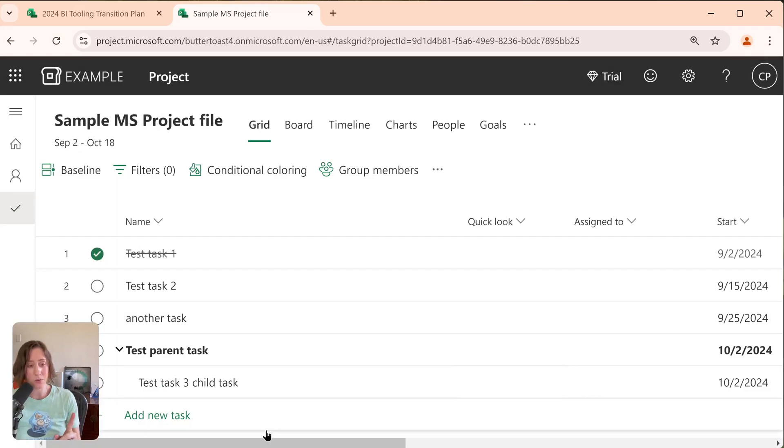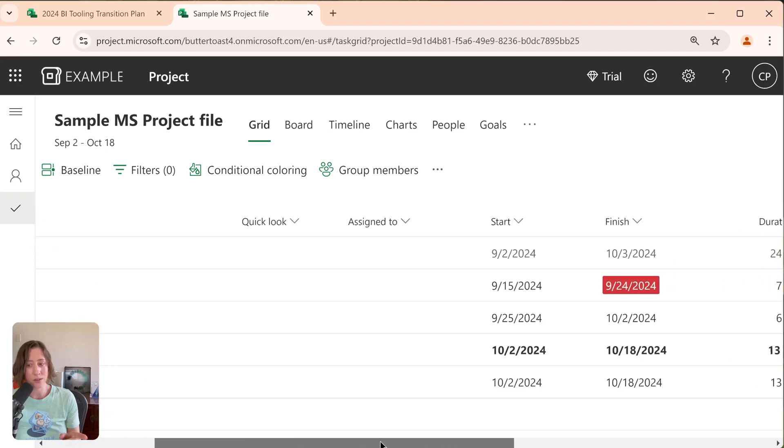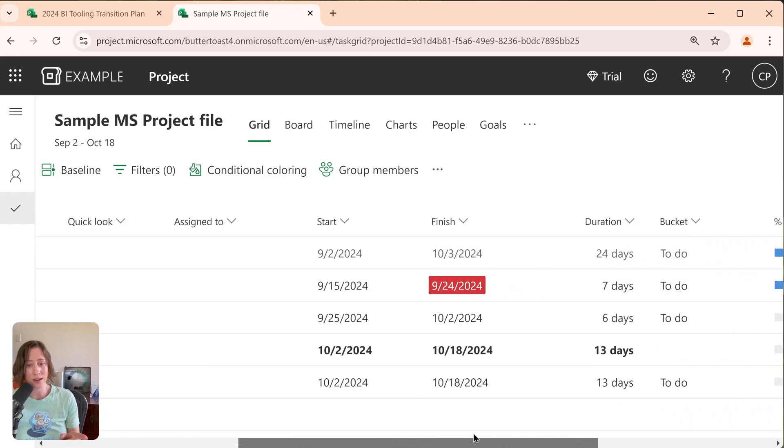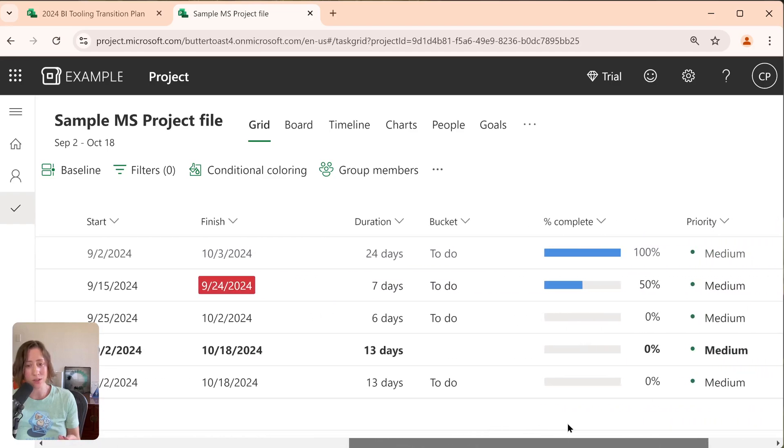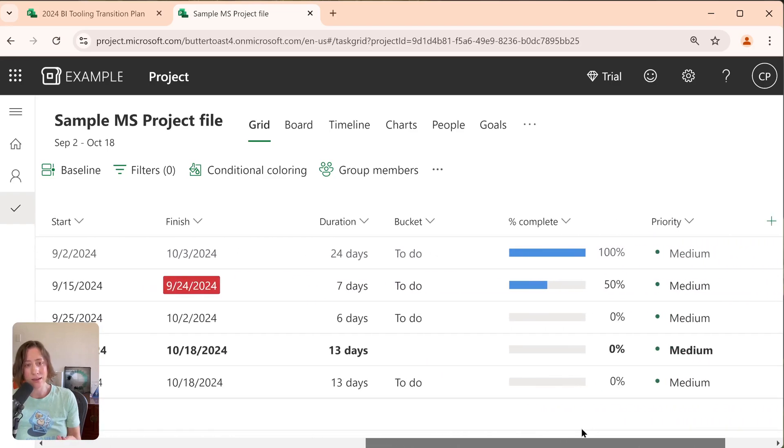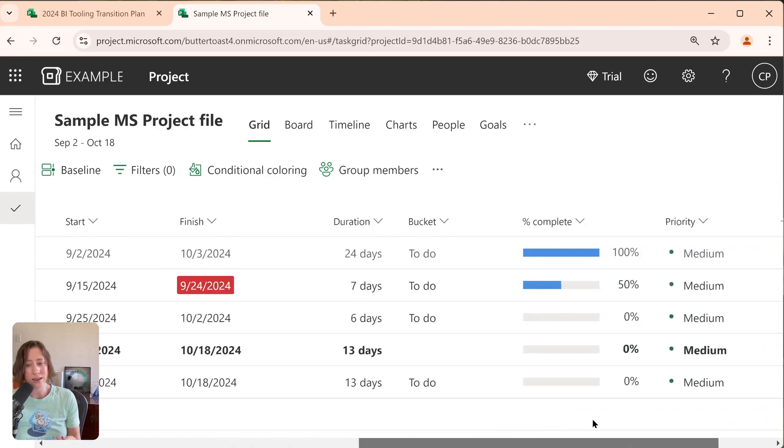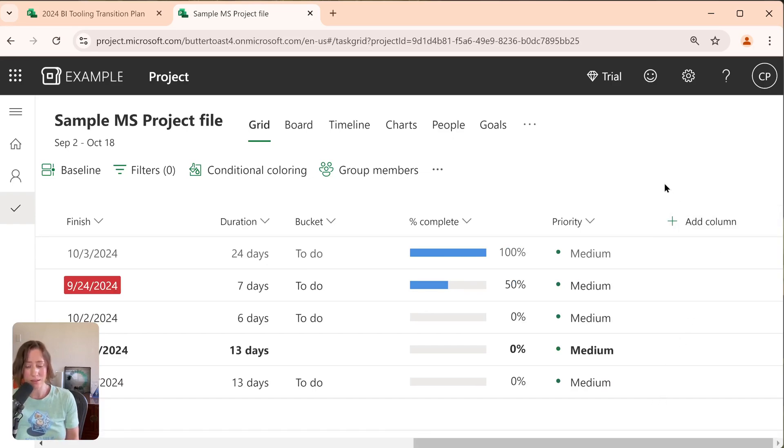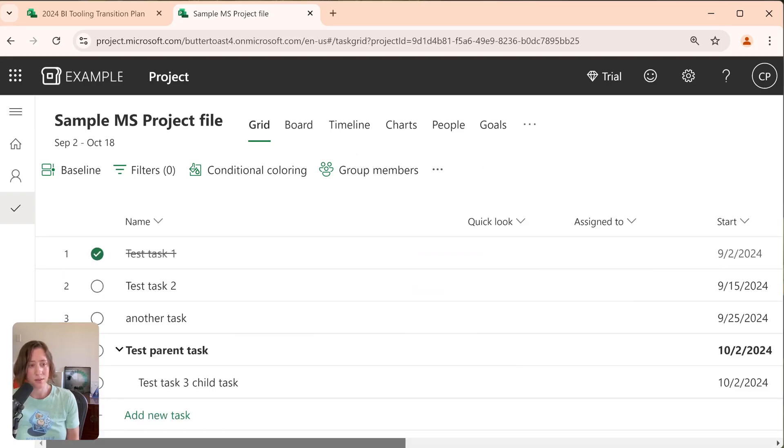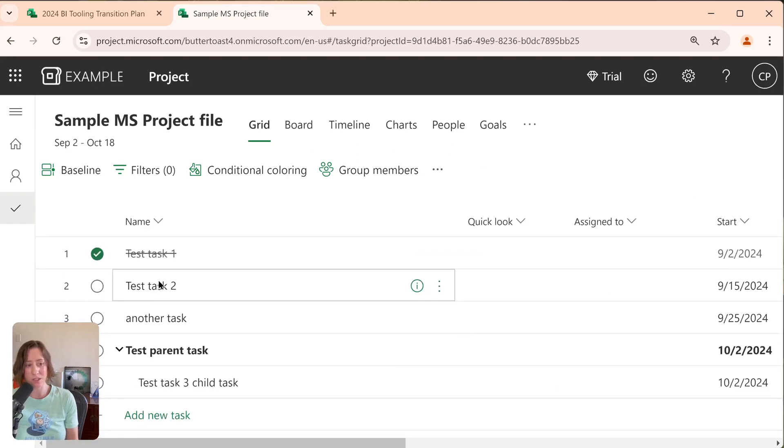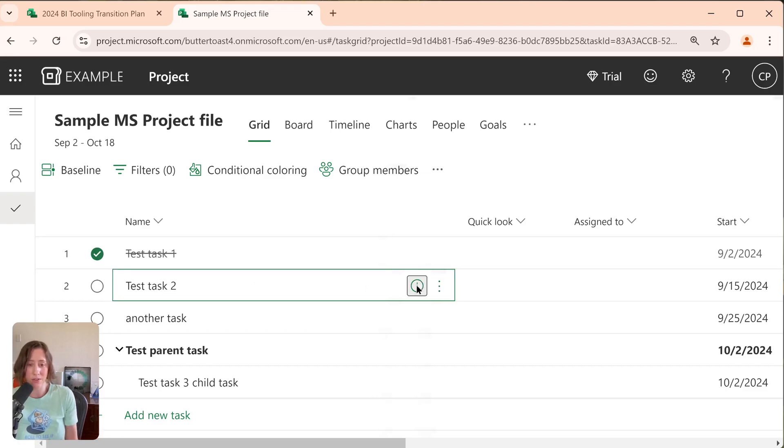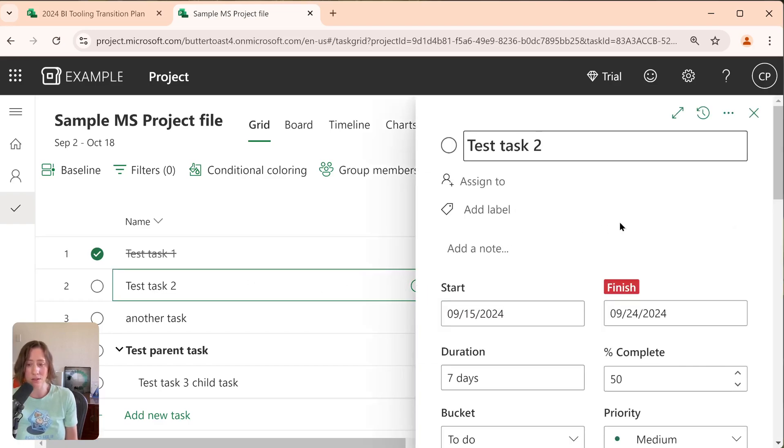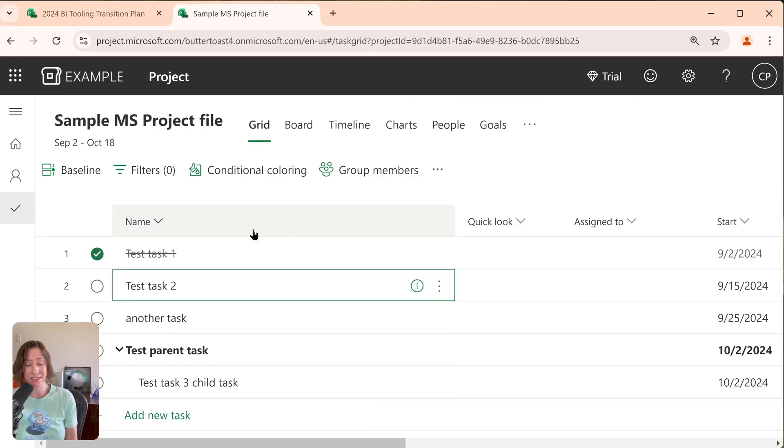So this one, you'll notice that it has the start and finish dates. It has the percentage complete. It does not have any of those custom columns. So although you can add the custom columns in the desktop app, it doesn't seem to want to import those. The flags are also kind of part of the custom column situation in the desktop app. So those also didn't import.